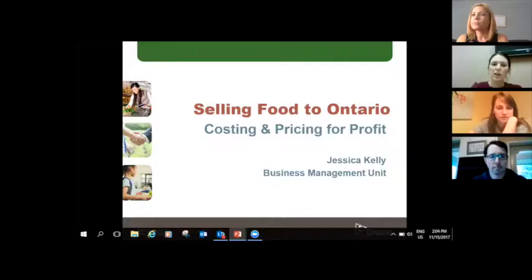The first presenter we're going to hear from is Jessica Kelly. Jessica is the Direct Farm Marketing Specialist with the Ontario Ministry of Agriculture, Food and Rural Affairs. She provides business-related support to people selling agri-food products through direct-to-consumer marketing channels, including farmers markets, on-farm markets, CSAs, and agritourism. Prior to joining the ministry, Jessica studied business, agricultural economics, and international development. Jessica is also involved with her family hog farm in Perth County. I'll turn it over to Jessica.